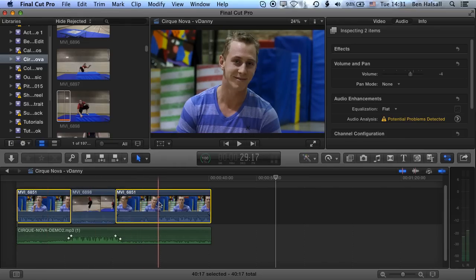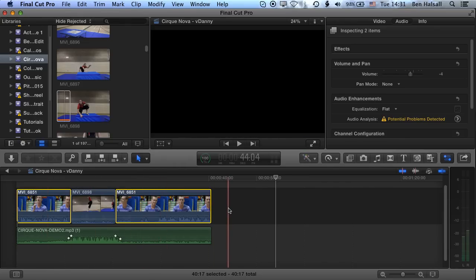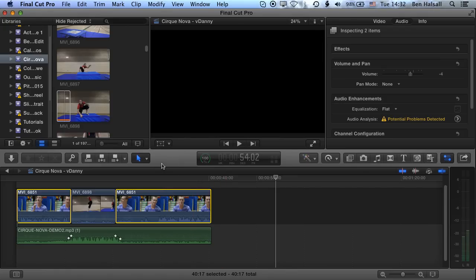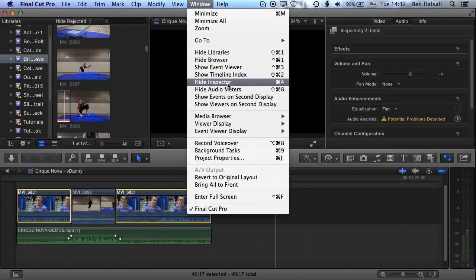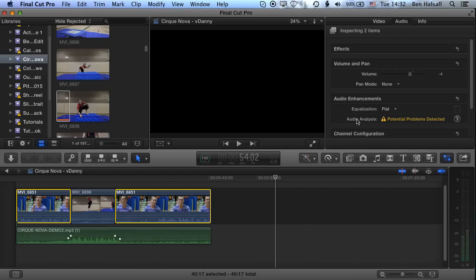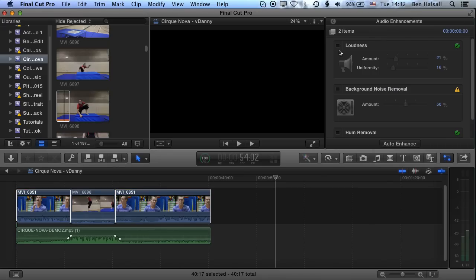Now, if you have problems with your recorded audio, you can select multiple clips and go to the Audio tab in the Inspector panel on the right. If you're not seeing the Inspector, go to Window > Show Inspector. Jump into the Audio Analysis section — this is where you can remove background noise or adjust the loudness throughout a clip.